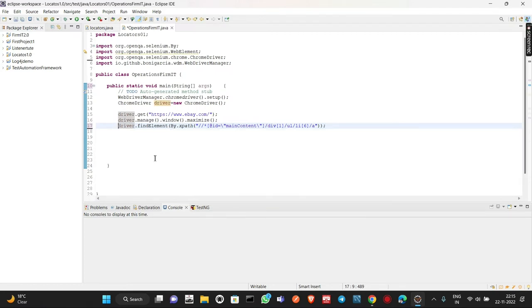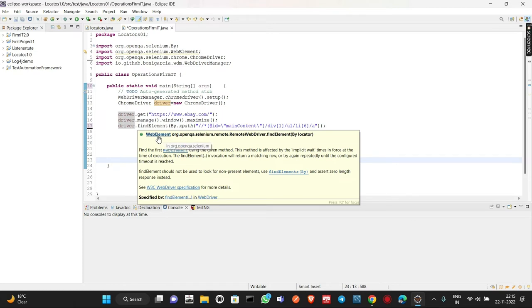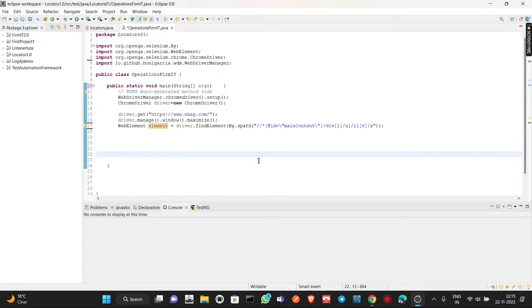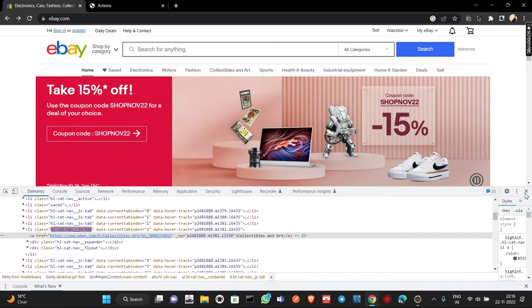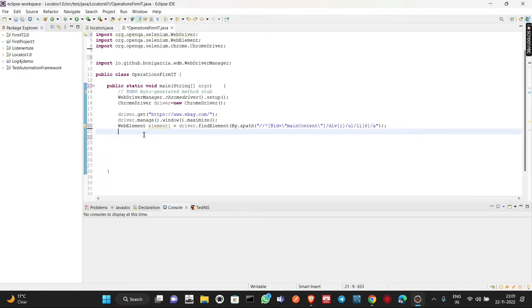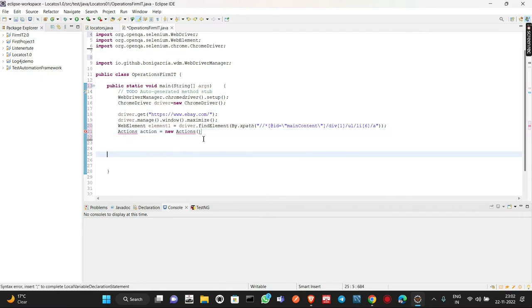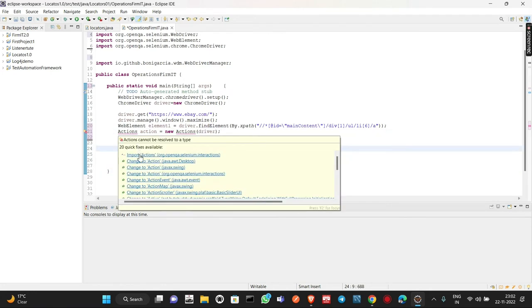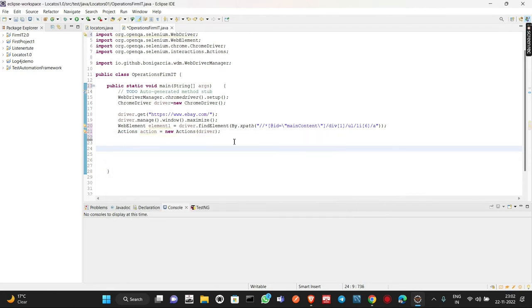We paste the XPath here. We need to store this in a WebElement object. The return type of findElement is WebElement, so I write WebElement element — element is the object, WebElement is the return type. We have stored the locator of Collectibles and Art in this WebElement object. Now we need to create an object of the Actions class: Actions action = new Actions(driver). The Actions constructor takes a driver reference.